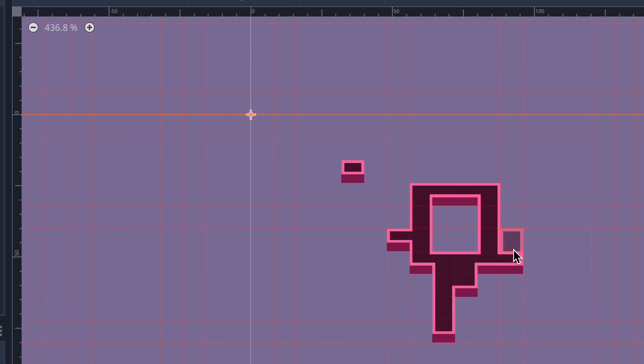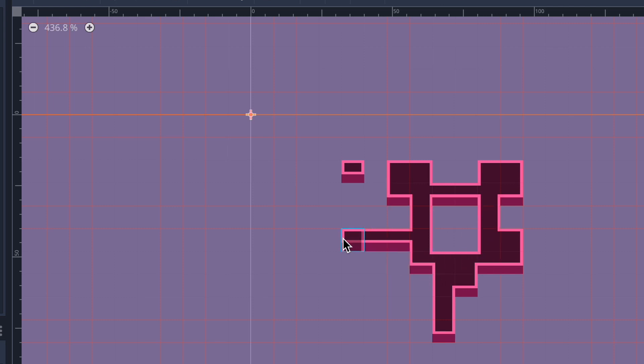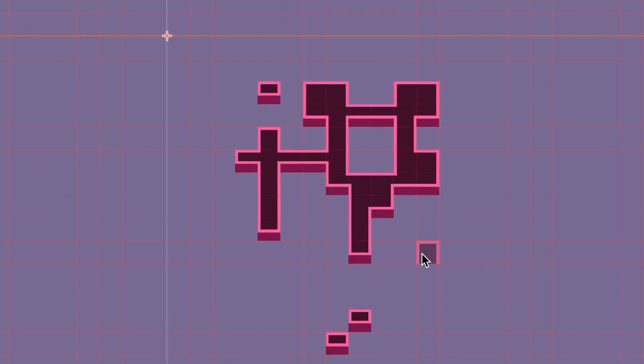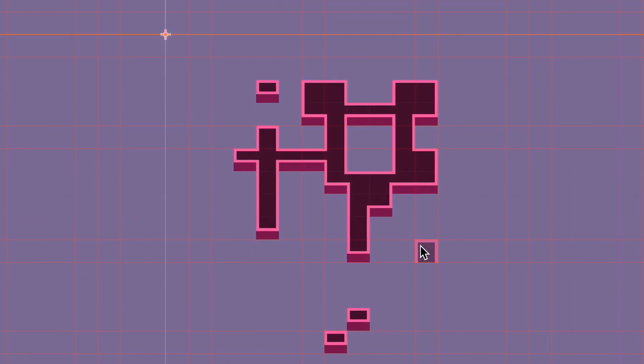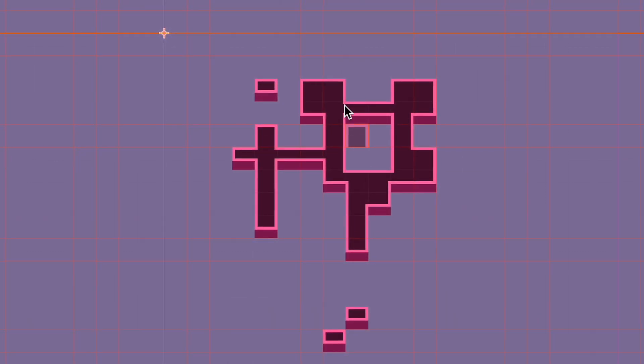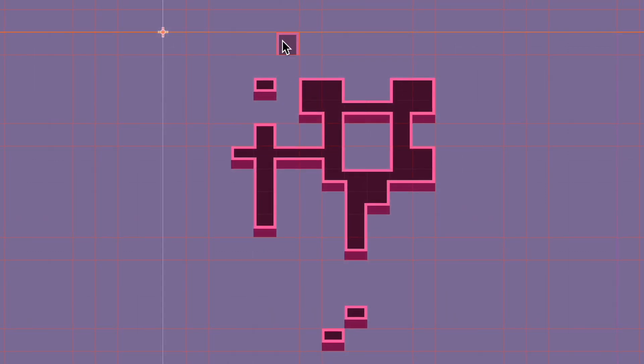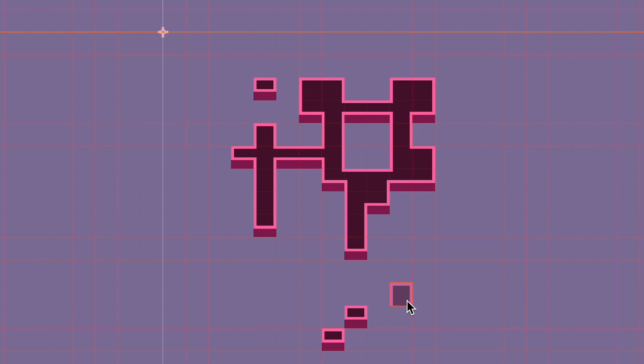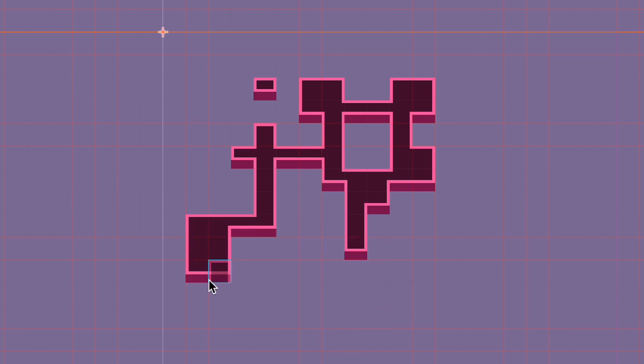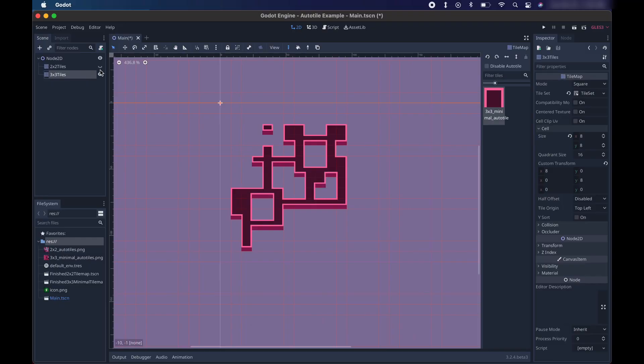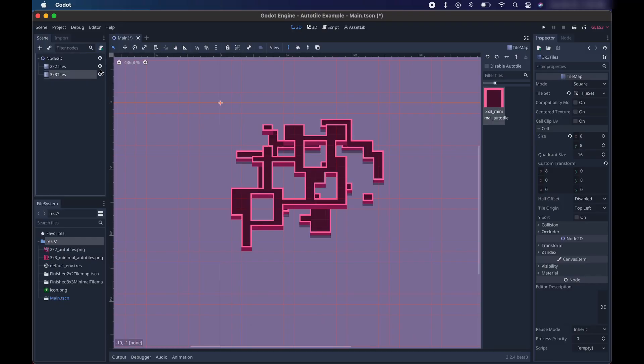The only thing that 3x3 minimal tile sets do not account for are diagonals. That is a lot more tiles that need to be created. 256 to be exact. That's a lot of work. If you need diagonals in your game, then that's really your only option. Otherwise, if you can do without diagonals, I would recommend just skipping that. We now have working 2x2 tiles and 3x3 tiles.